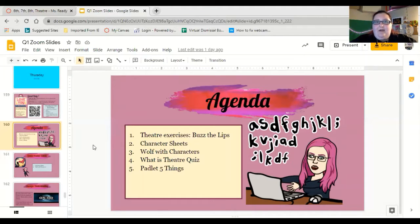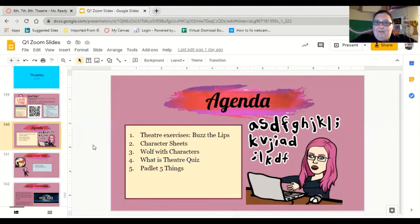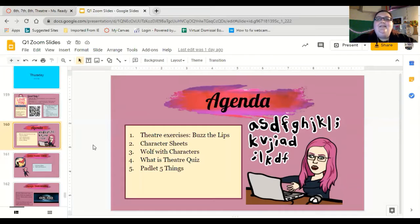If you did not already create a character, there is a character sheet available for you, and I'll show you that in a moment. You guys are going to play Wolf with characters. How are you going to do that when you're not in class? In a discussion. I'm going to open a discussion and I'm going to call it Town of Salem.